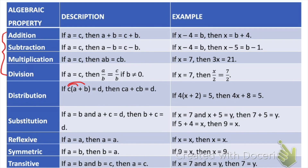Similarly with multiplication, if I multiply both sides of the equation then they're still going to be equal to each other. For example, if x equals 7, then 3x is going to equal 3 times 7 which is 21. And with division, if I divide both sides by the same thing then they're still going to be equal, as long as b does not equal zero because we can never divide by zero.